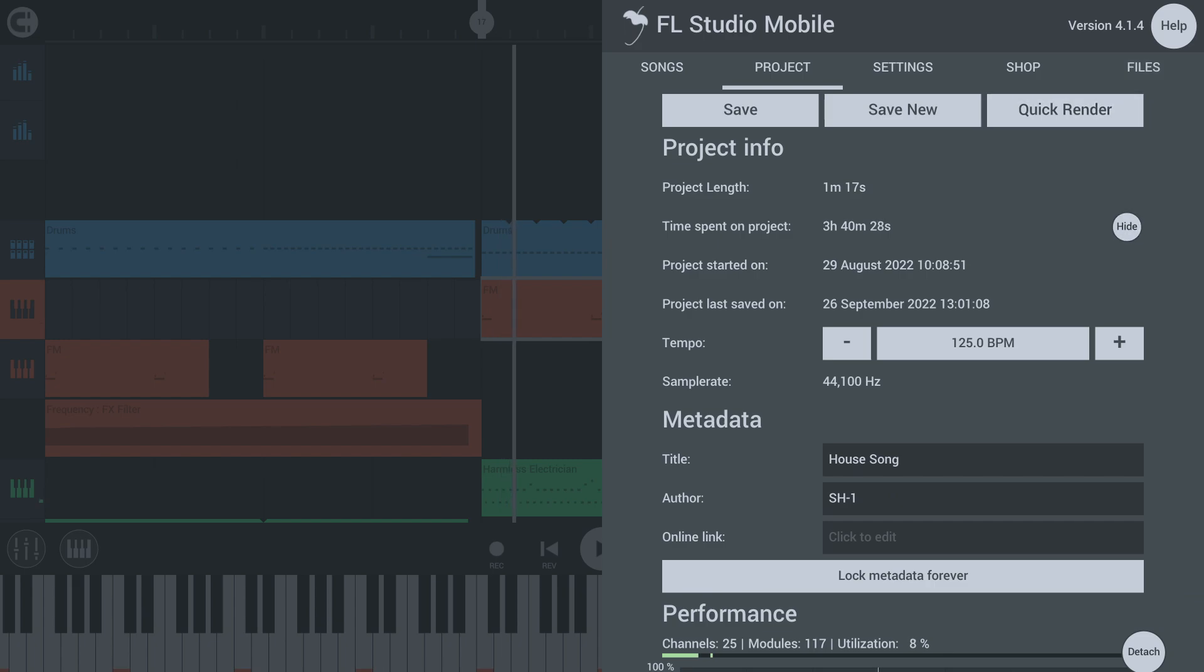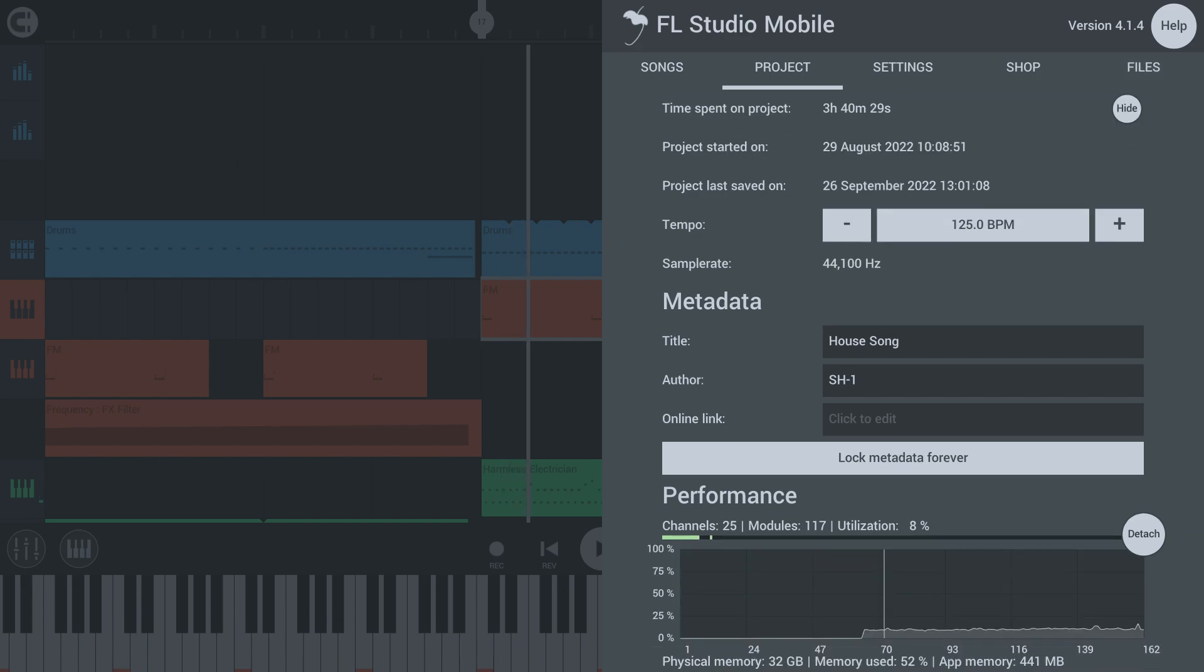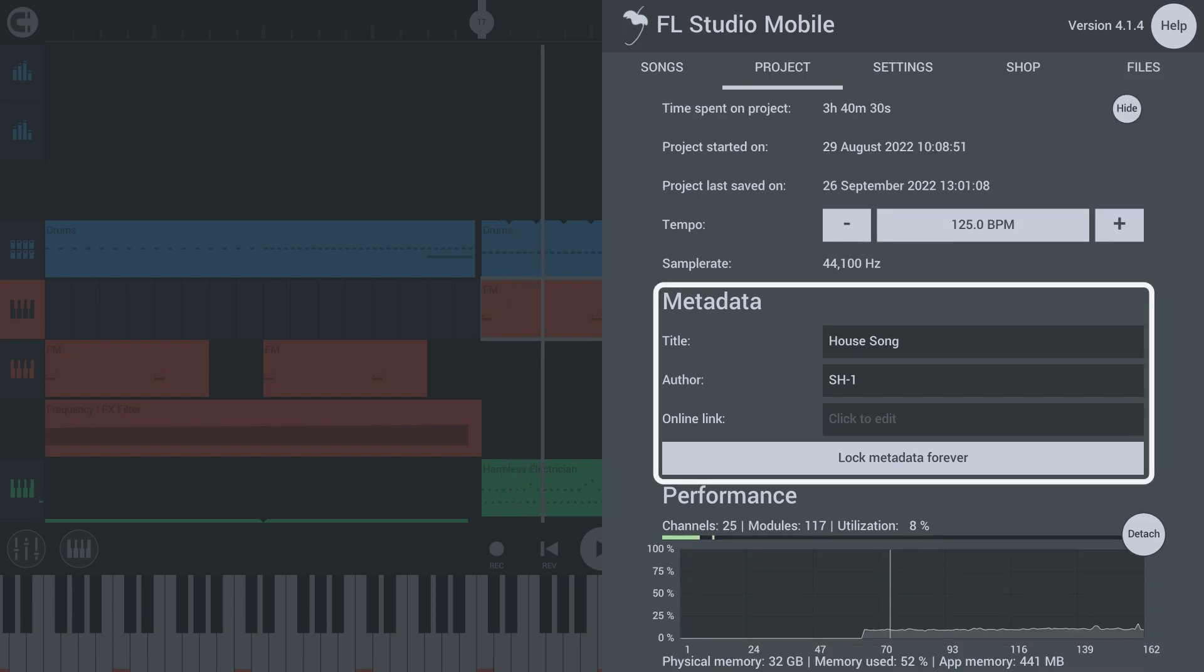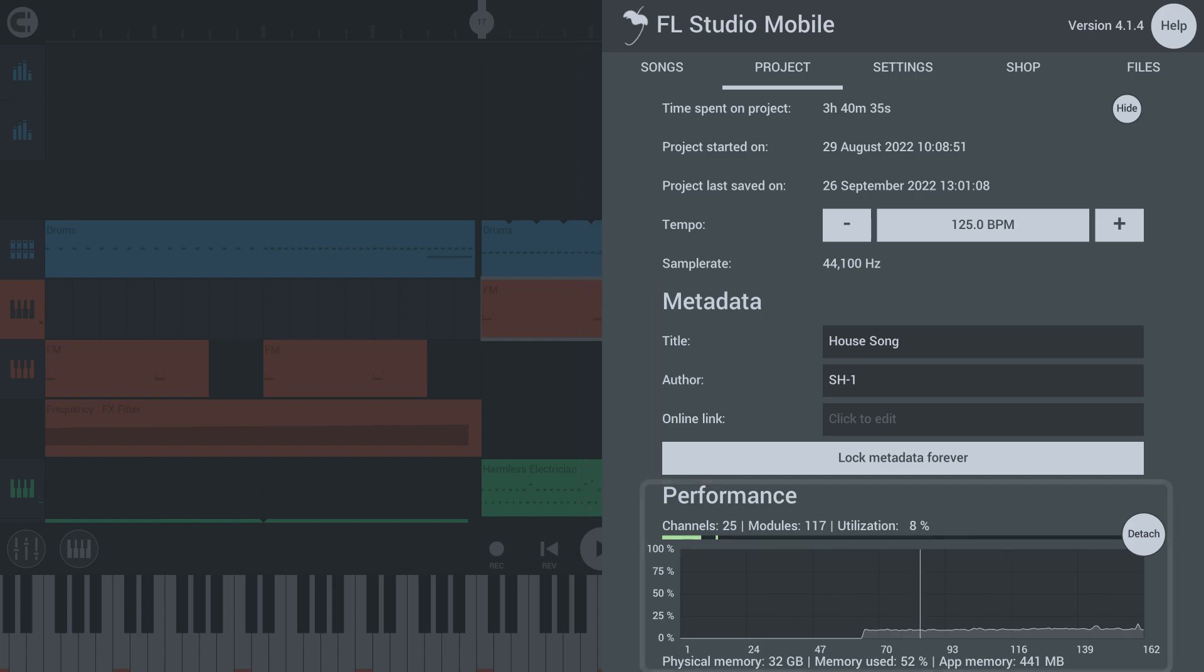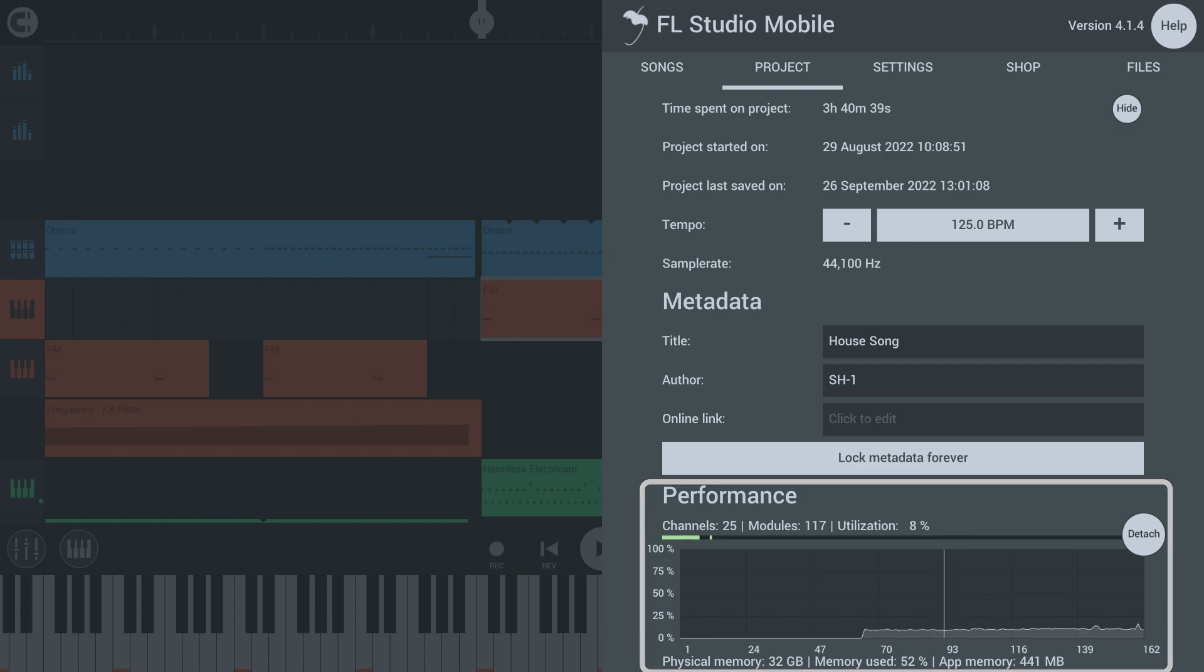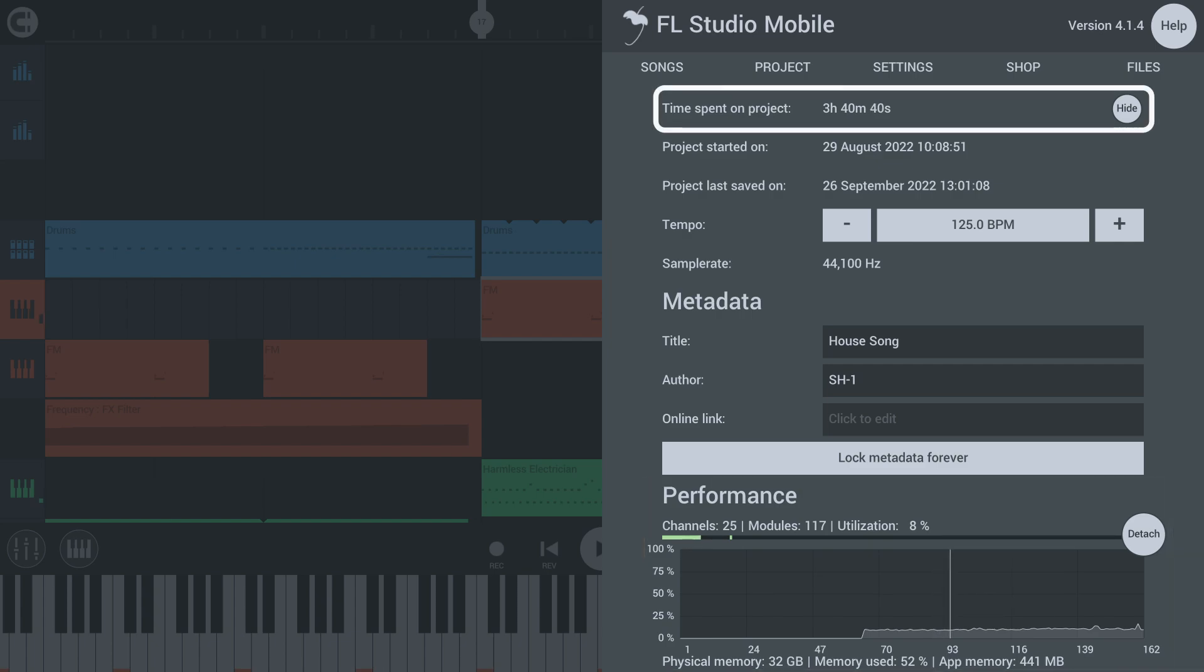There is now a project tab in the main menu where you can enter artist name, song title and other information about your project. This is also where you can see a performance graph with CPU and RAM usage of your project while it's playing and track how much time was spent on it so far.